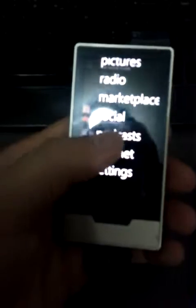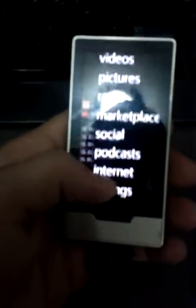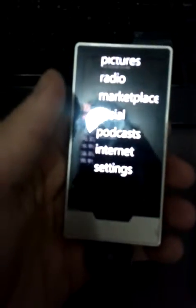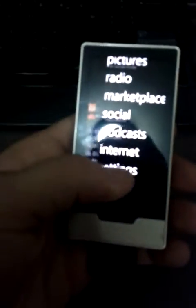Podcasts, you guys know what that is. Internet, you can go on the internet. Not the best web browser, but it's alright. So, I'm just settings.